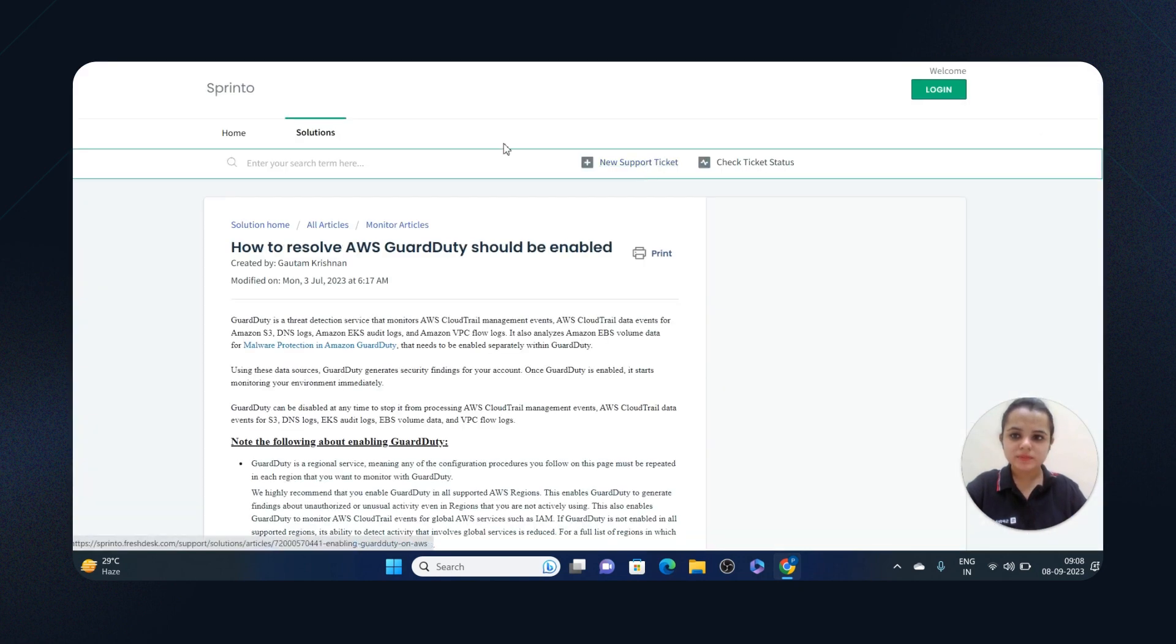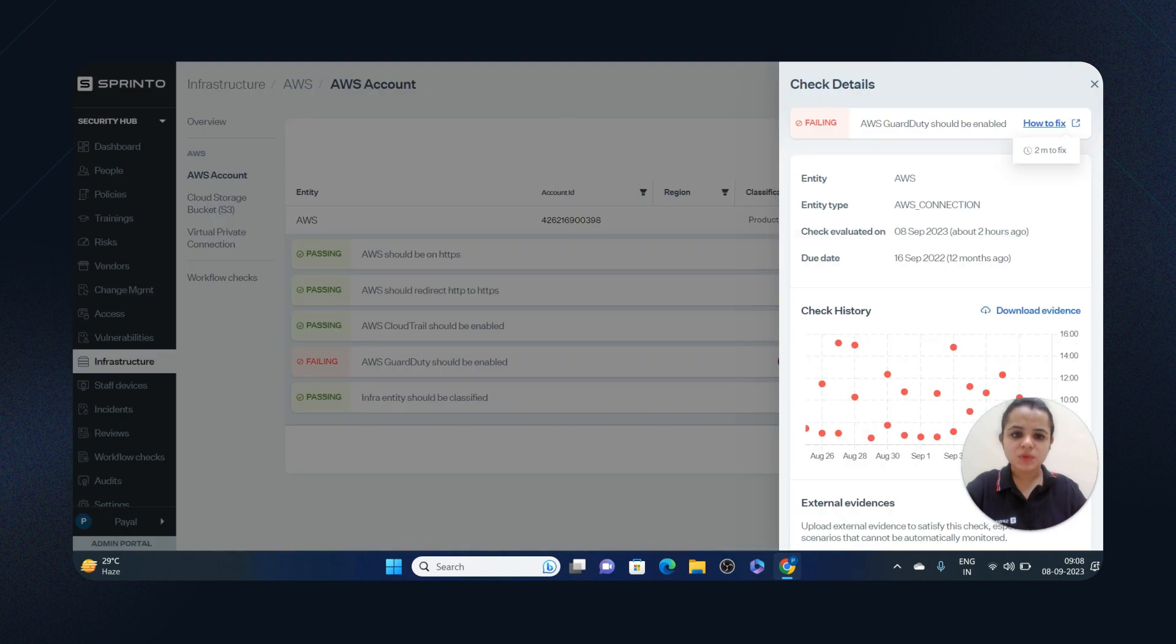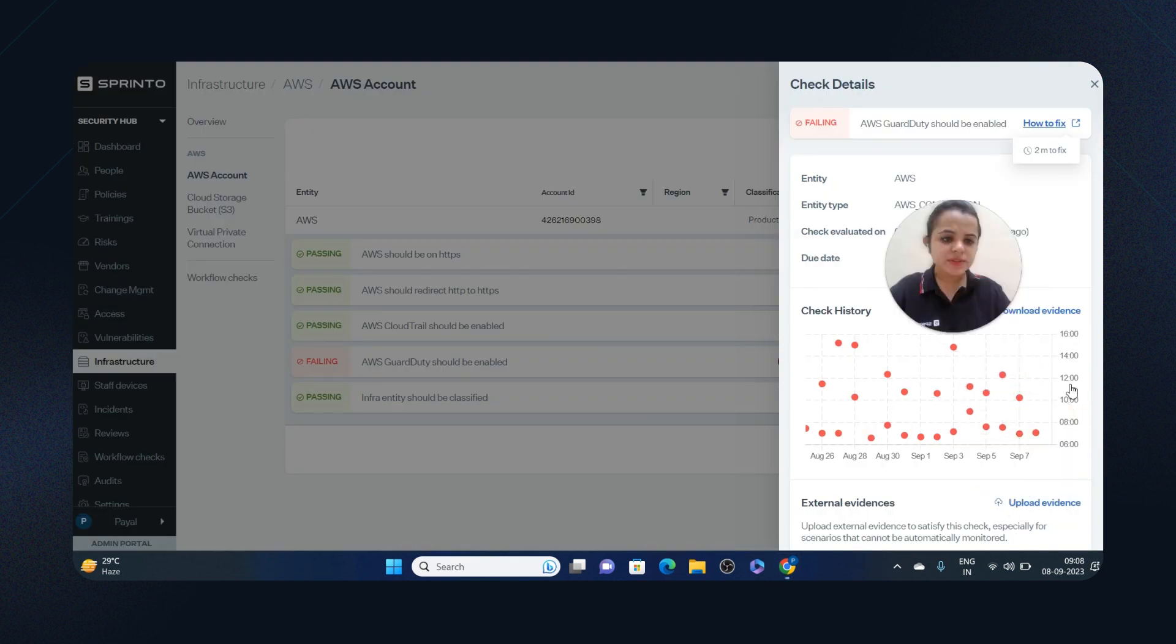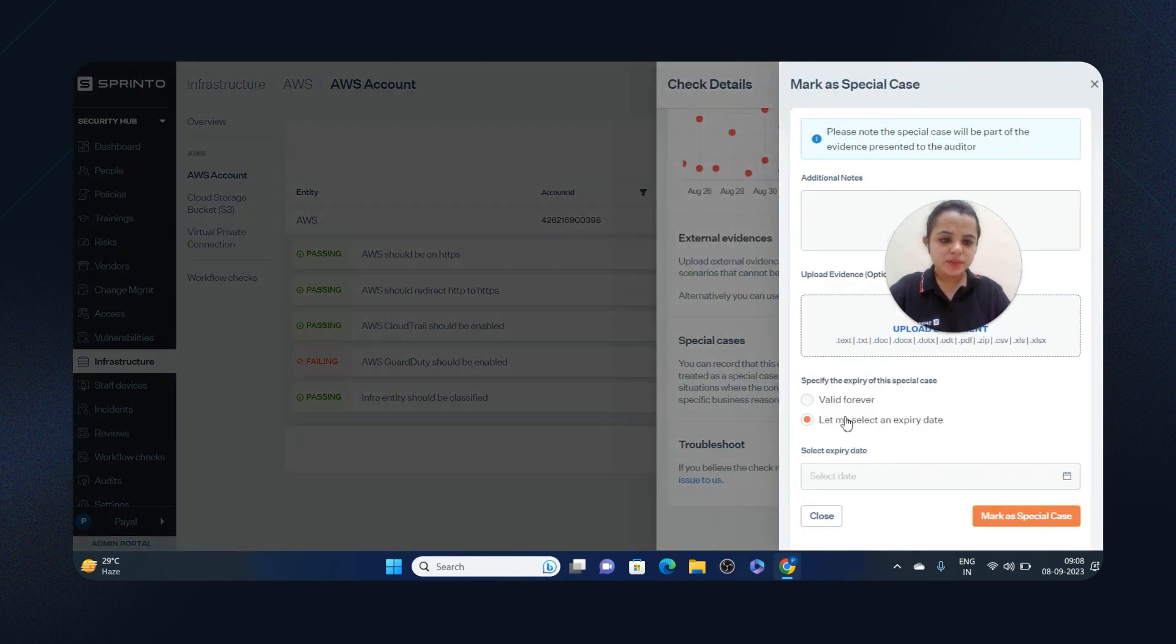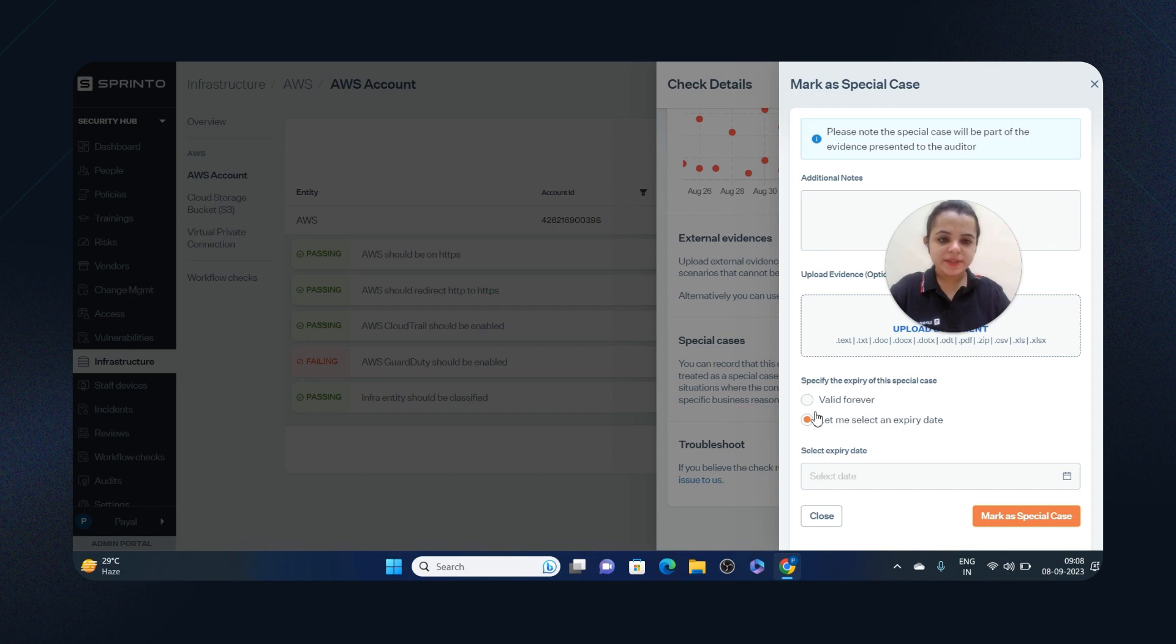Also, you can upload external evidence to satisfy this case, and you can also mark this case as a special case—you can push it to a further expiry date or mark it as valid forever.